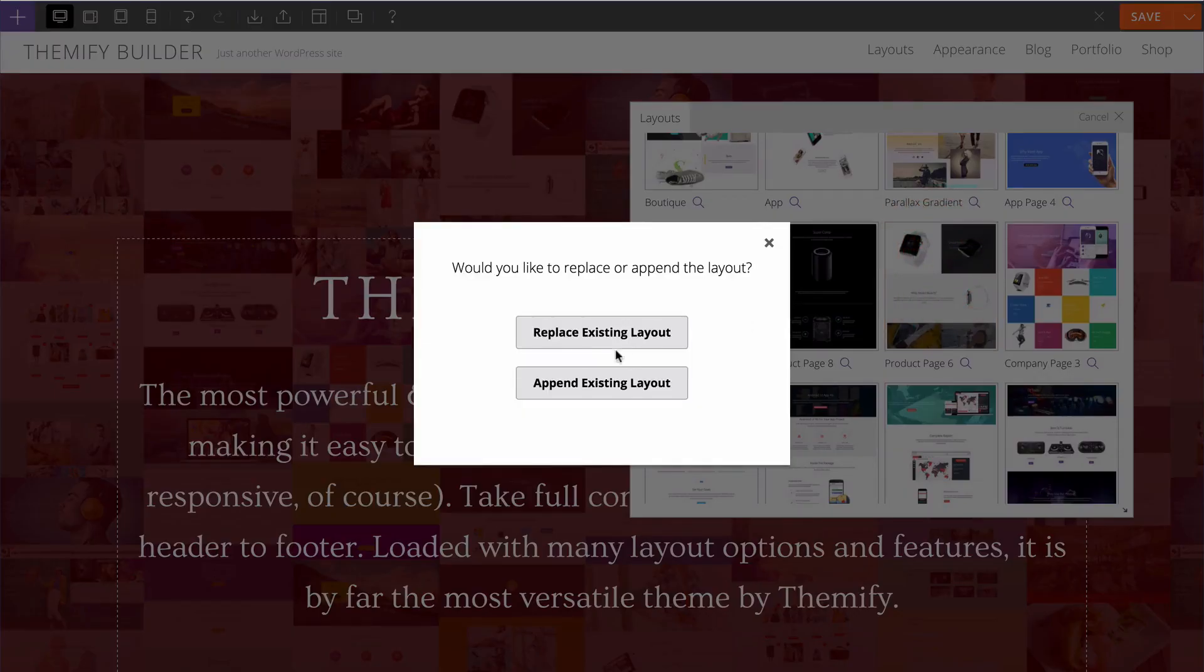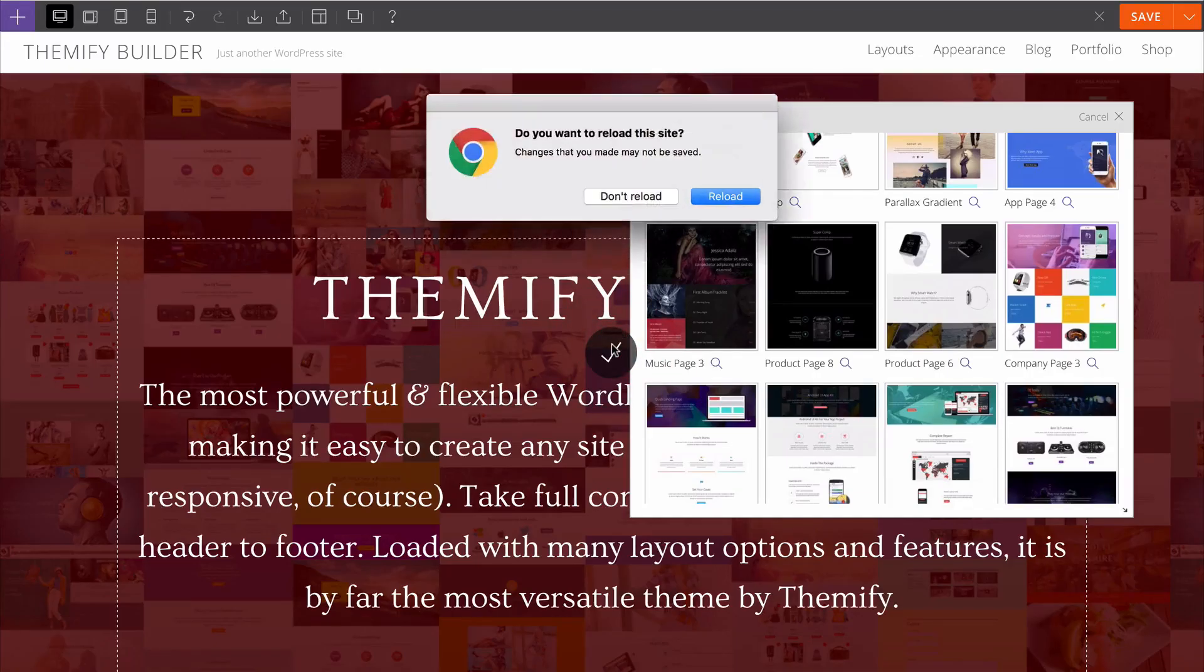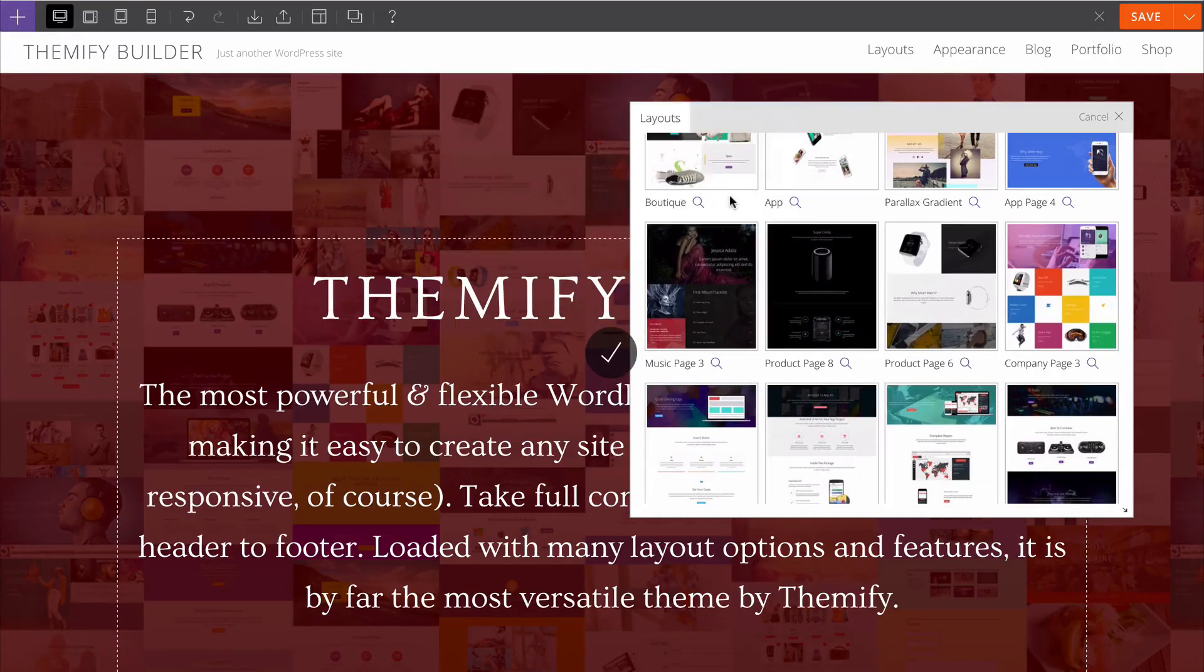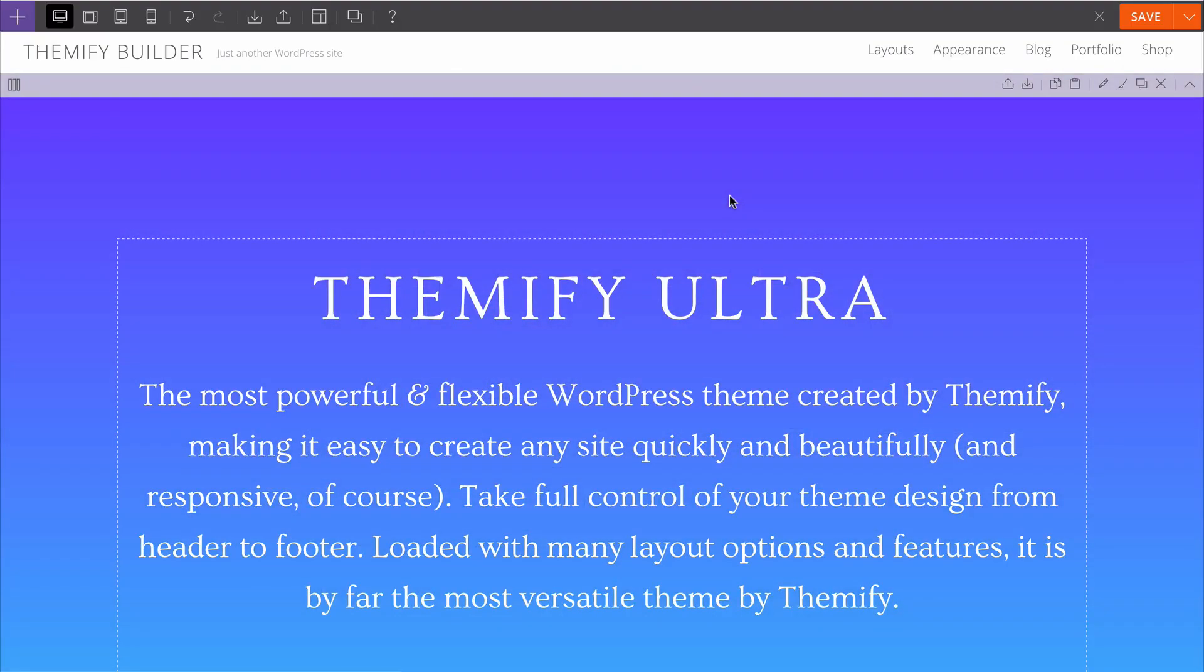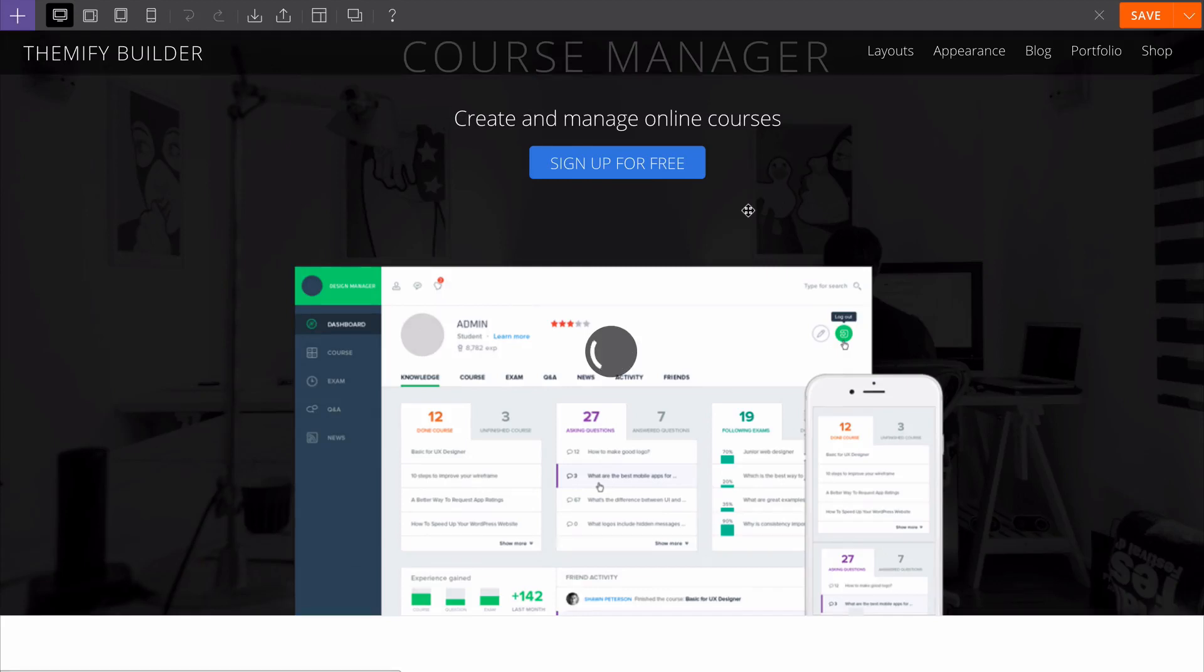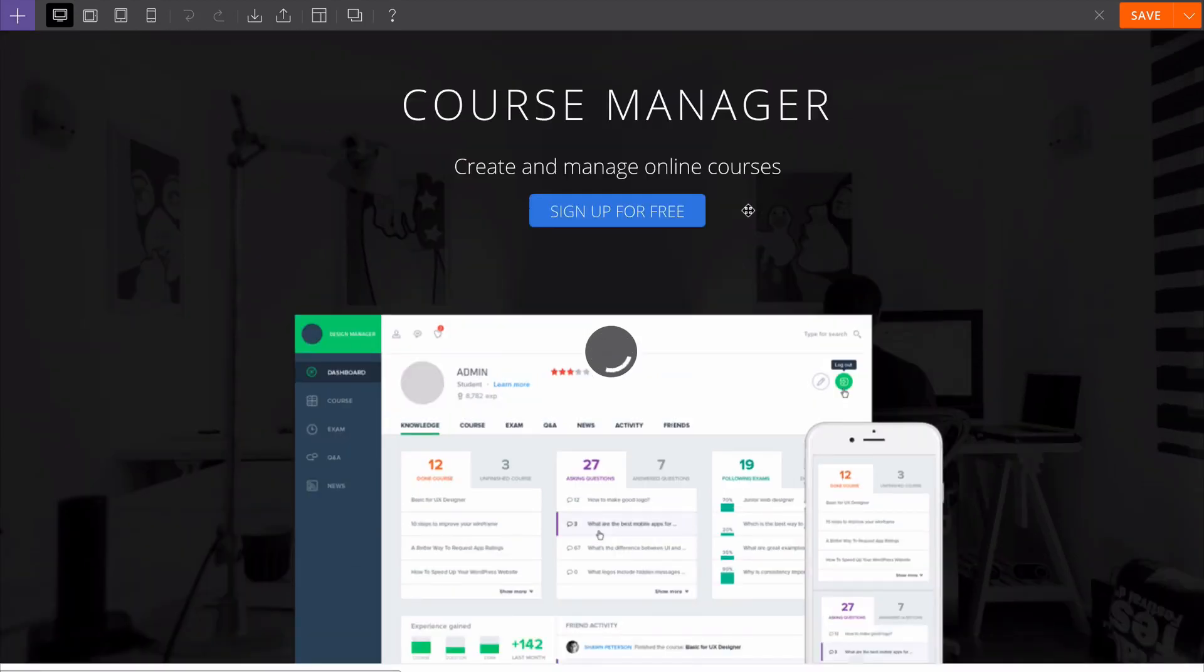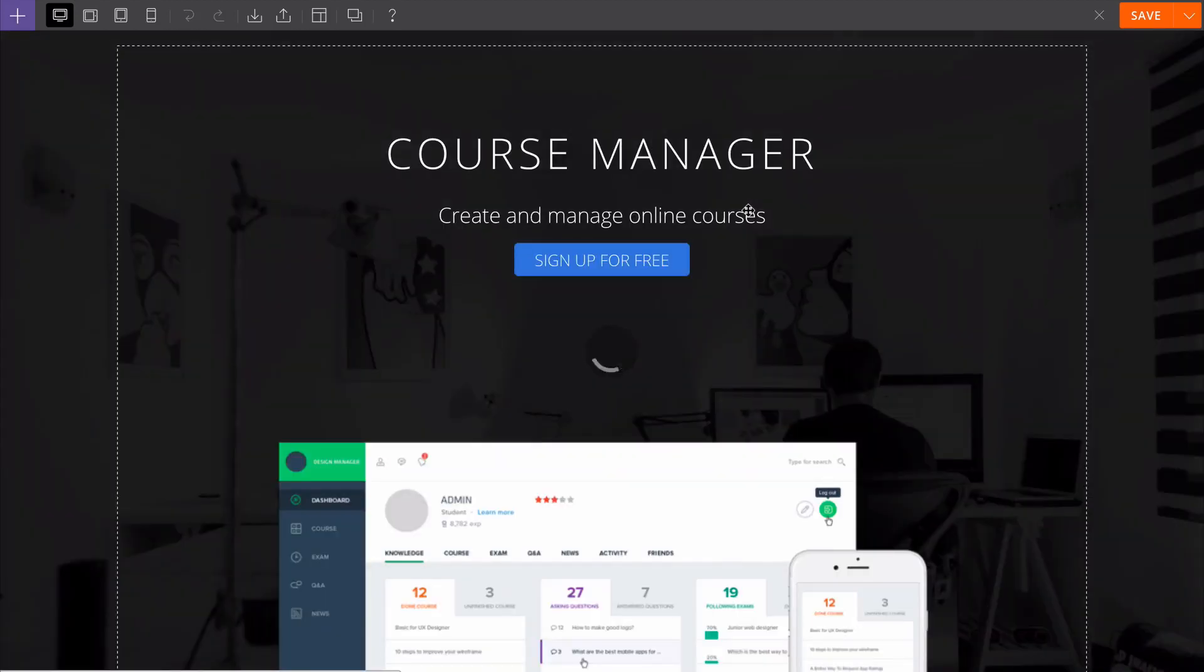I could just click that and either replace or append to the existing layout. The whole page is going to be replaced with this professionally designed pre-built layout. I can now use this as a great base to customize my layout and get the look that I want with Themify Builder.